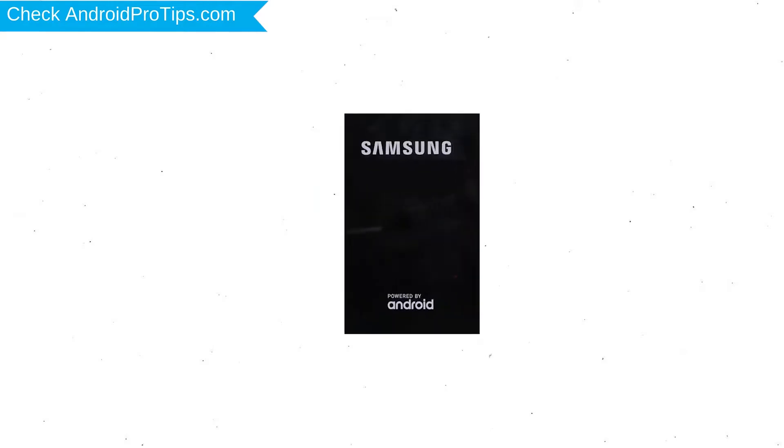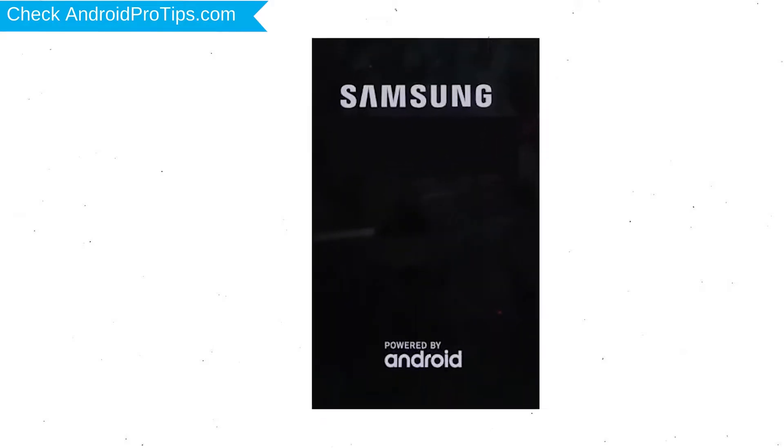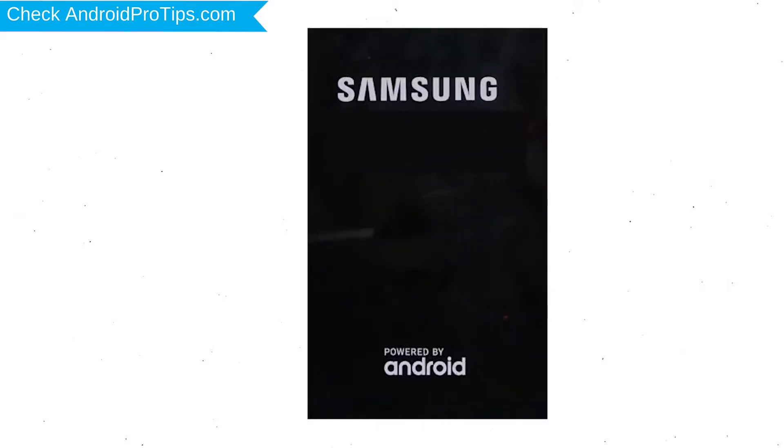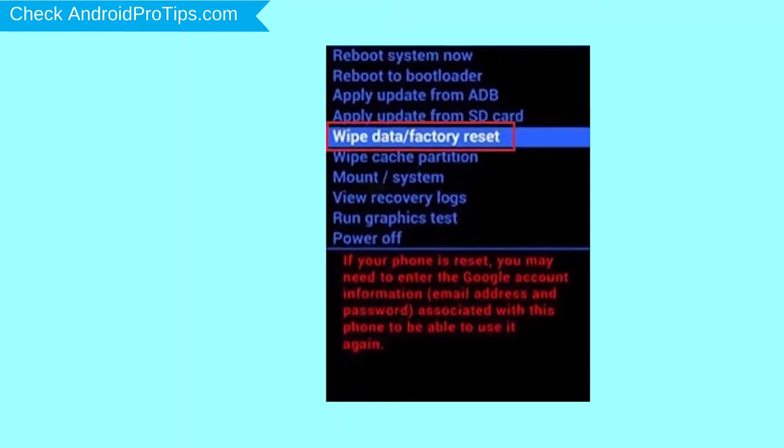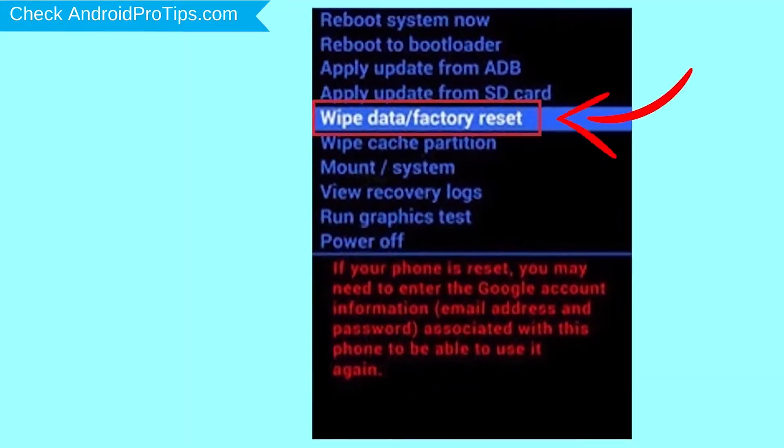After that, release both buttons when you see a logo. Navigate with volume buttons to select wipe data and factory reset option, and press the power button.